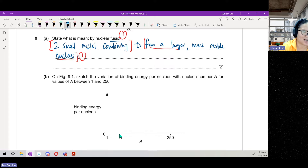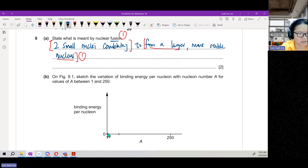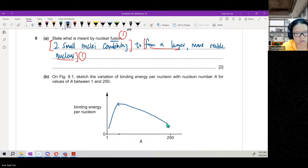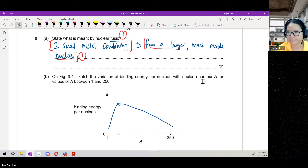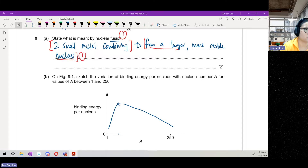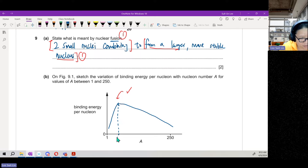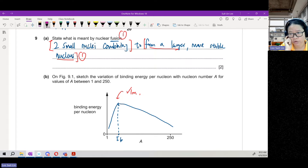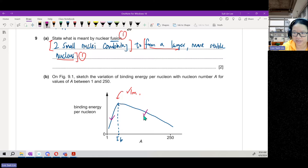During an exam you have a ruler, so the graph should be neat. There should be no zero binding energy — we're going to have a peak here. The graph should look something like this, decreasing after the peak. One mark is for the turning point at nucleon number 56, and the other mark is for the gradient — your initial gradient should be steeper than the final gradient.